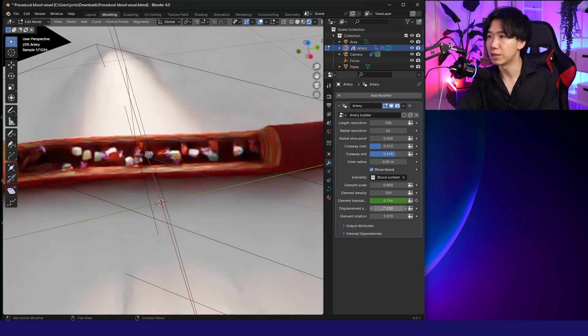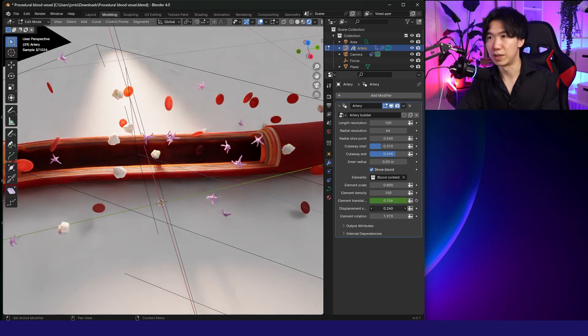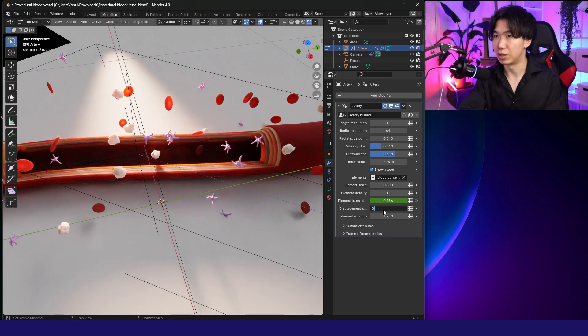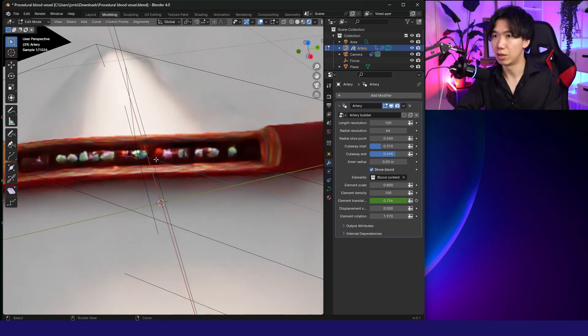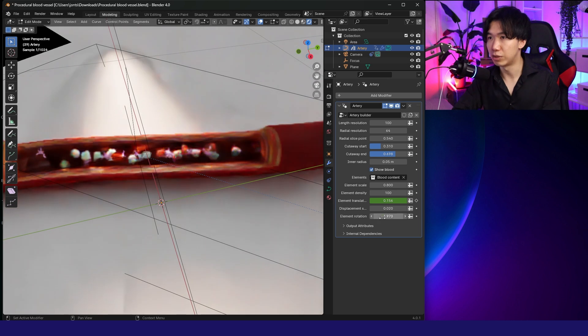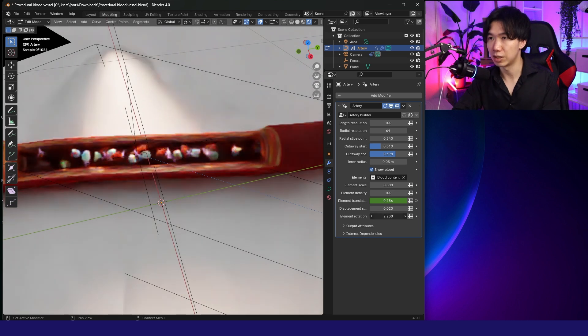Displacement. If you bump it up, the cells will be scattering outside of the blood vessels. Type 0, all the cells will be aligned very orderly. Element Rotation can increase the randomness between the cells.